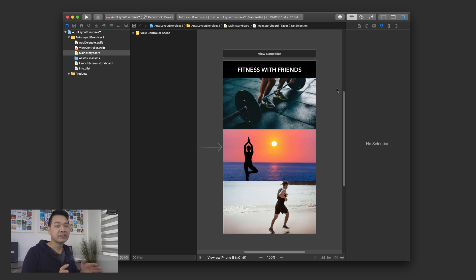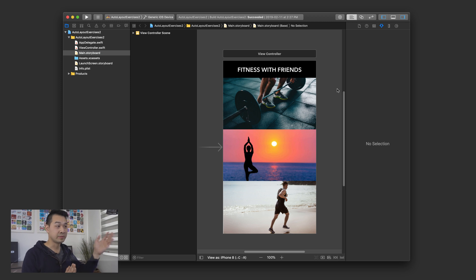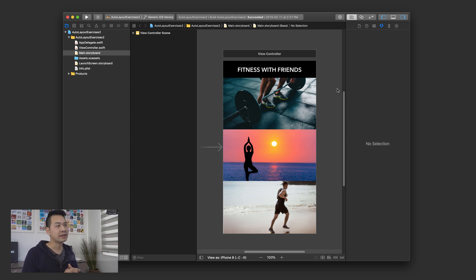Pause the video to do that, because from this point on I'll be showing you how to do it. If you get stuck and you can't get something to look right, then come back to this video and watch the solution.